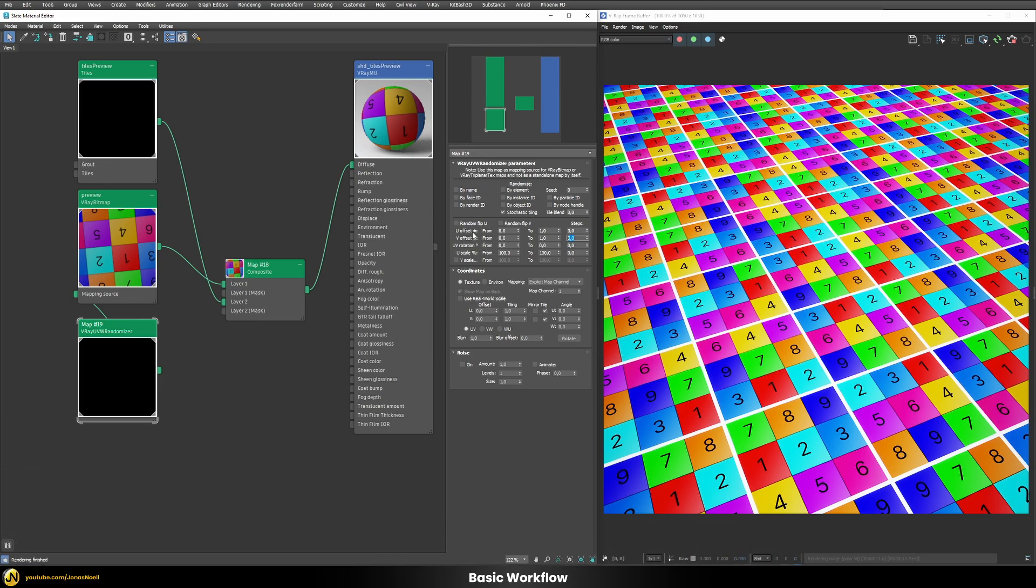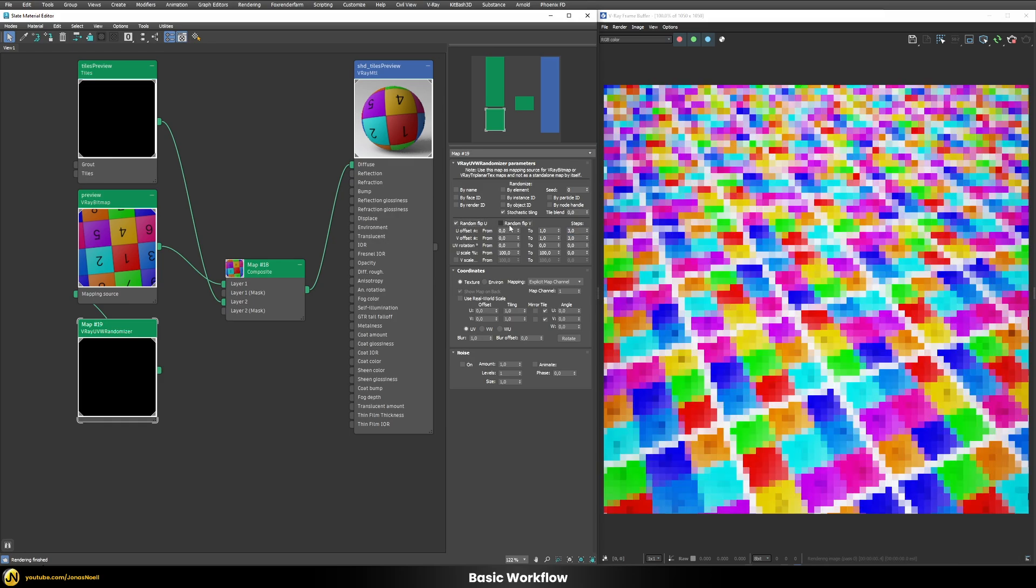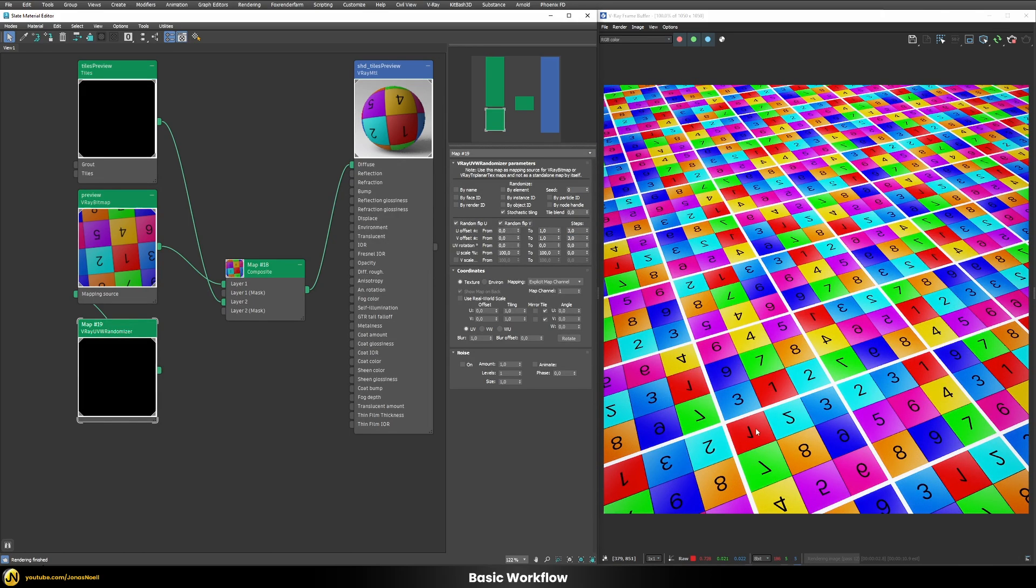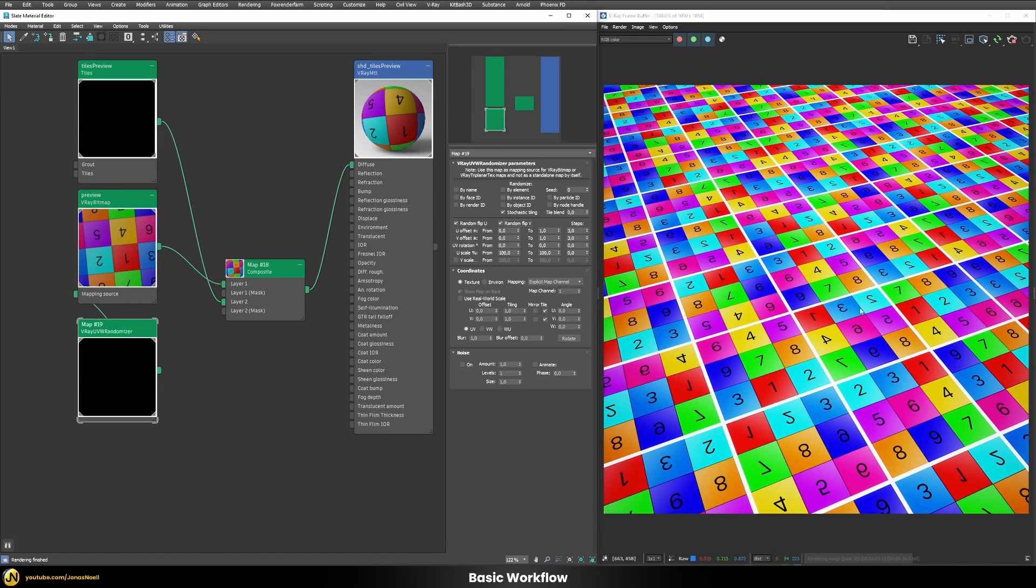If we want to we can also randomly flip the U and the V direction. So you can see by checking the numbers that some of them are now mirrored completely. So this also helps to additionally randomize this here.